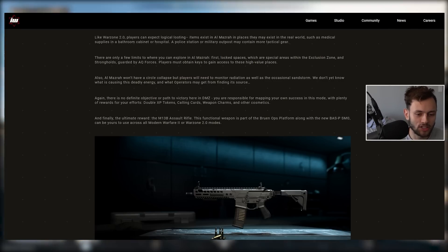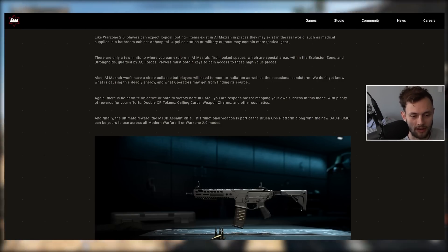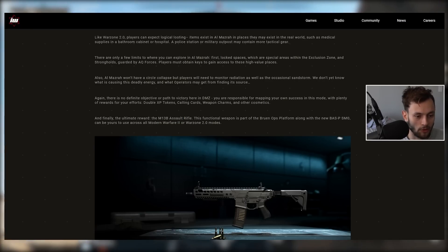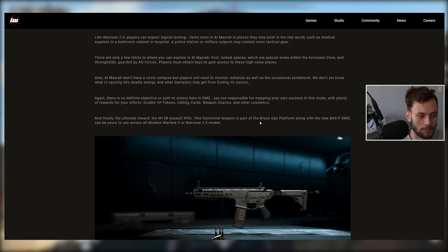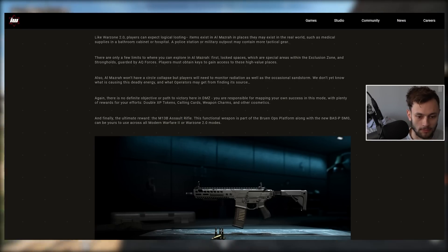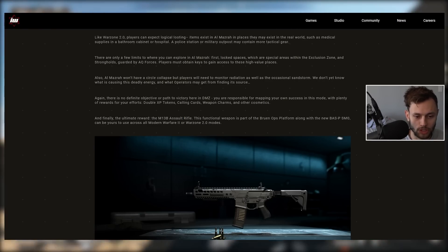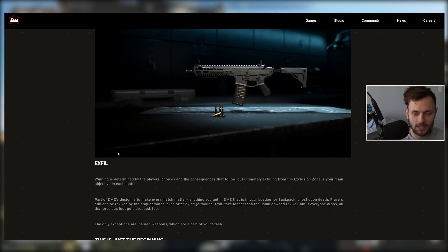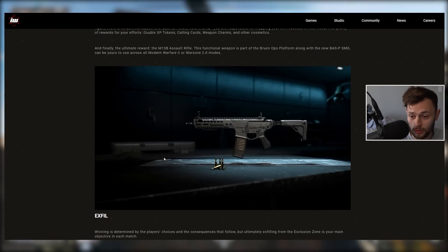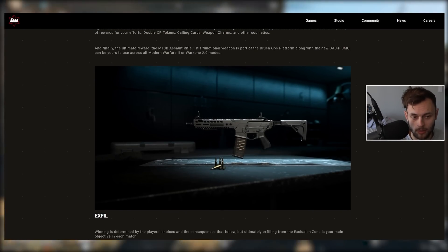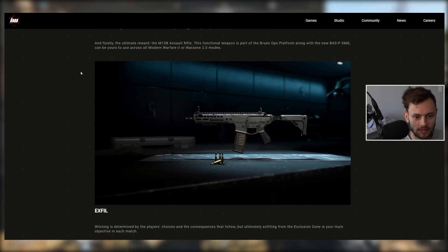Finally, they're saying the ultimate reward here is the M13B assault rifle. This functional weapon, part of the Bruen Ops platform along with the new bass P SMG, can be yours across MW2 and Warzone 2. But DMZ is not the only way to get those weapons, so I don't really consider that the ultimate reward, honestly.